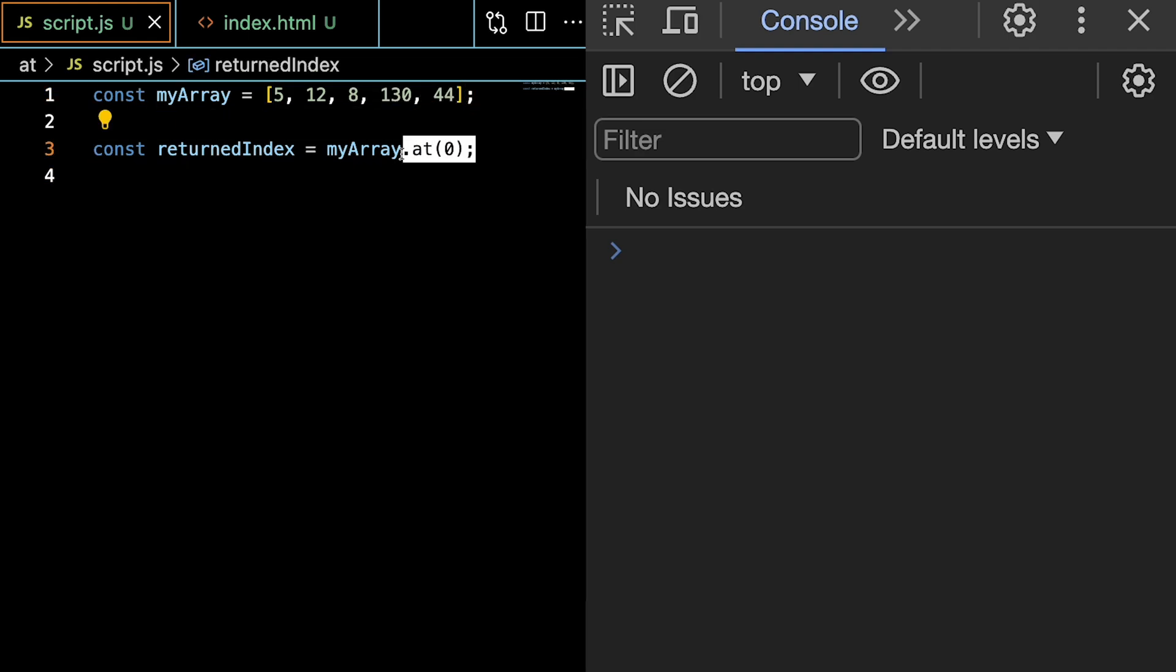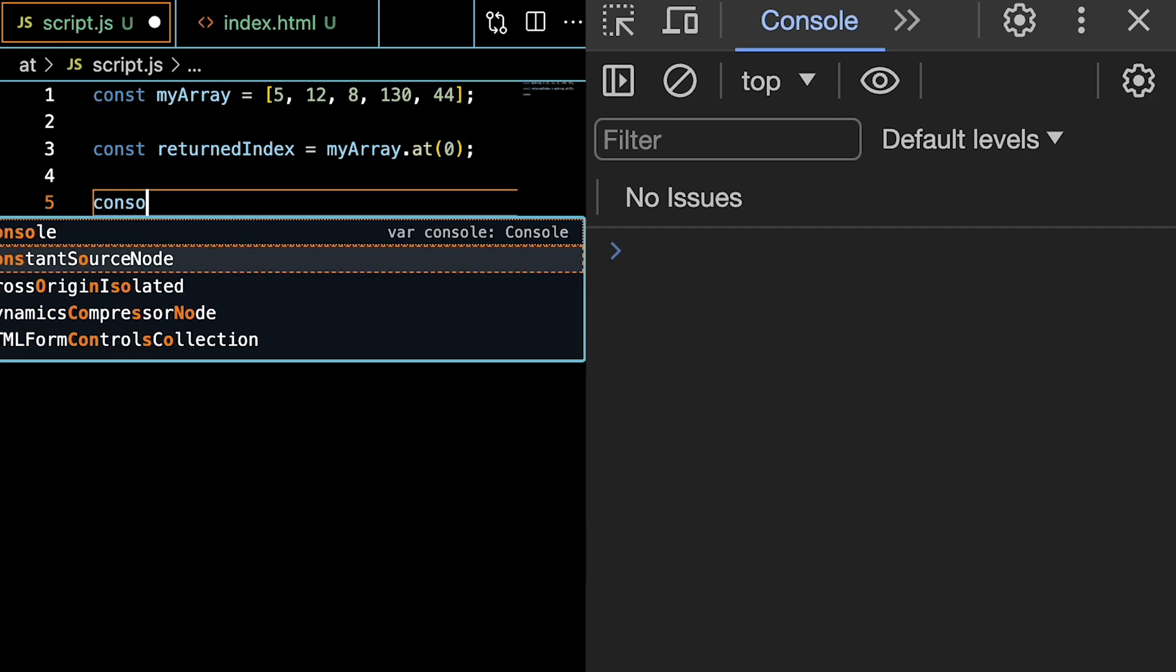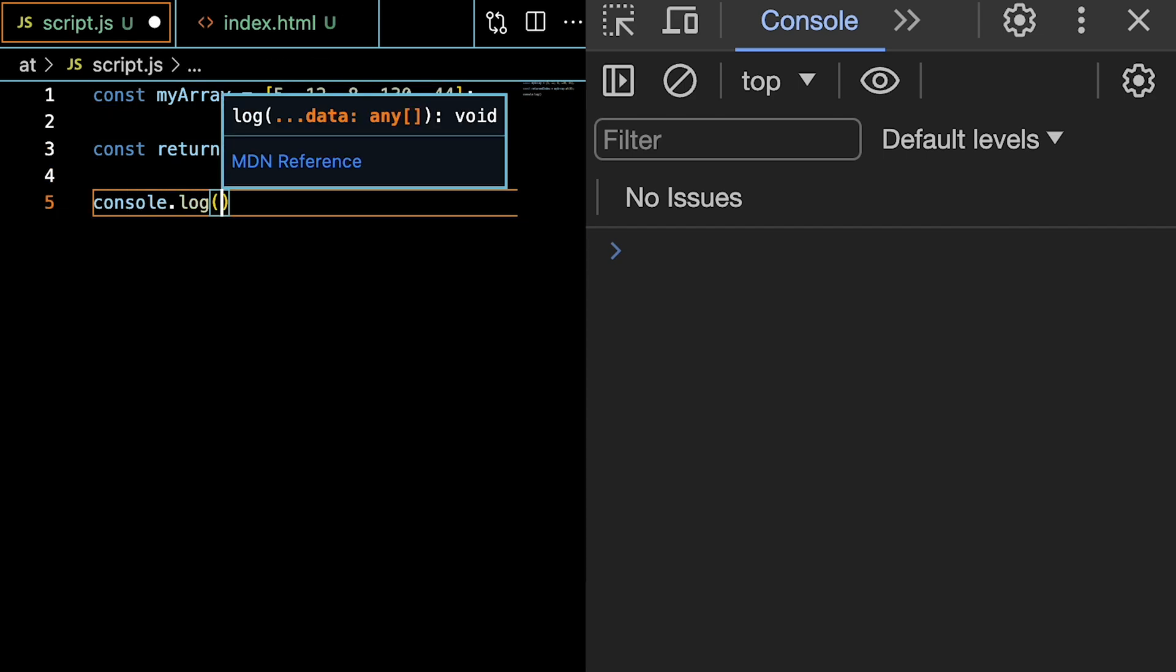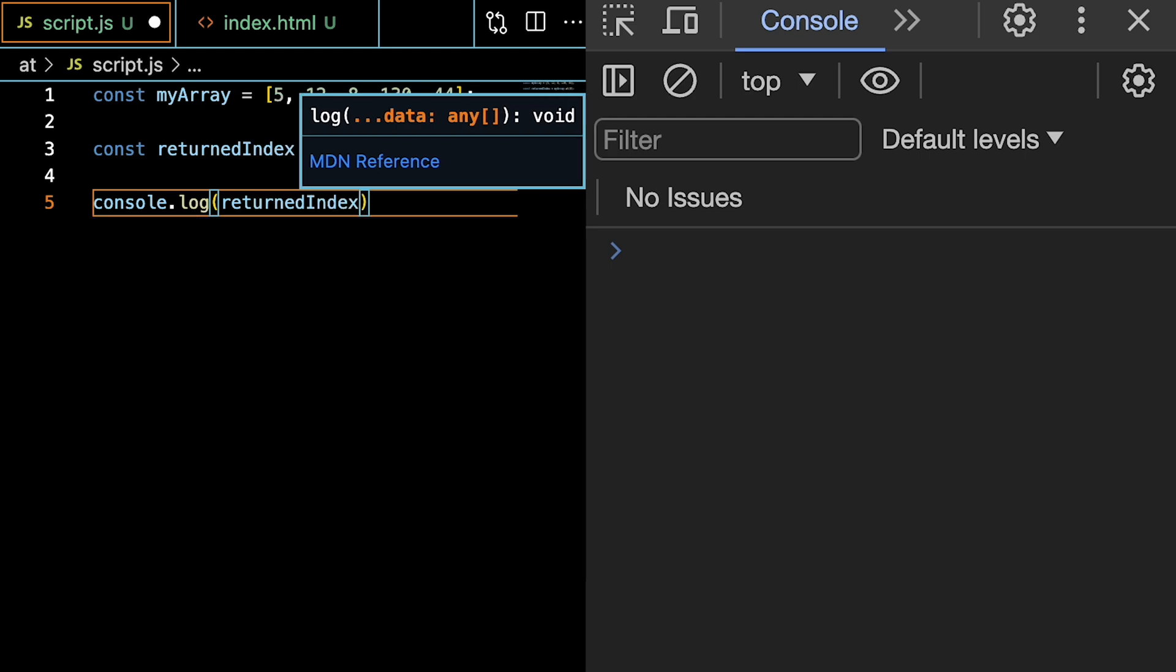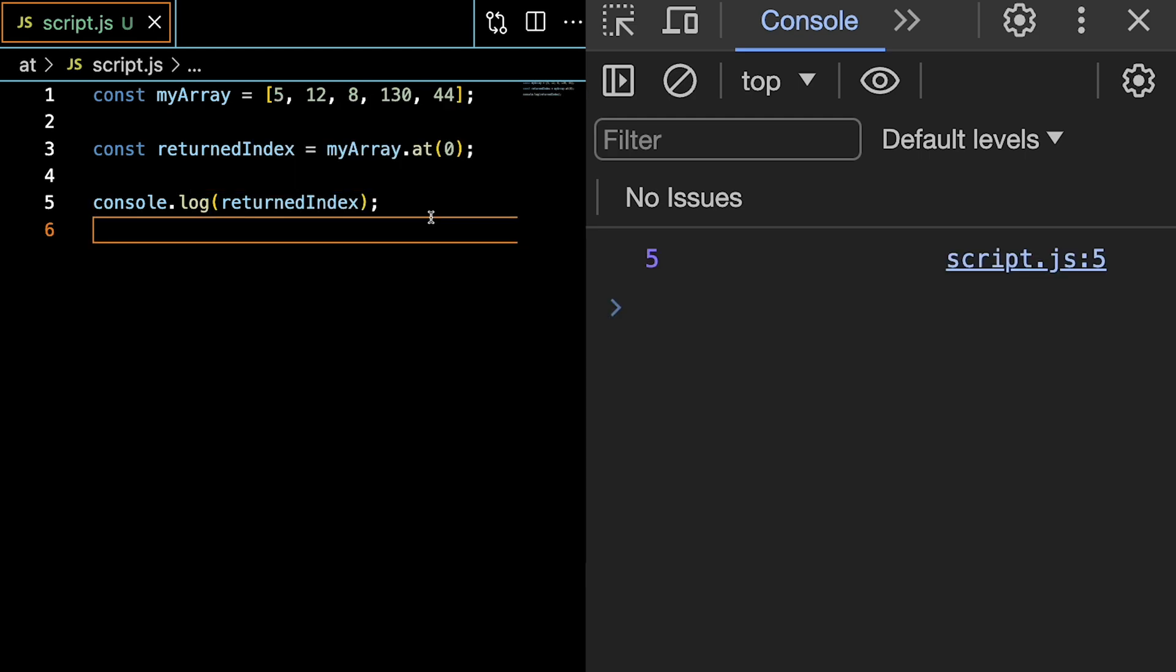So by giving the at method a 0, we are saying the first element. So now if we console log the returnedIndex, we should expect to get 5 back. Saving, and here we see 5 is returned.